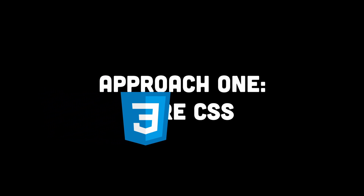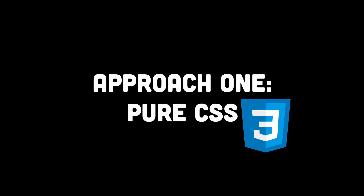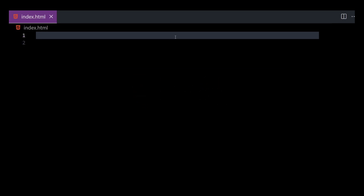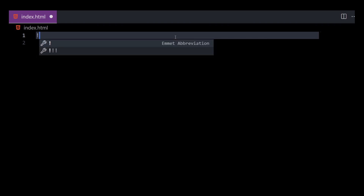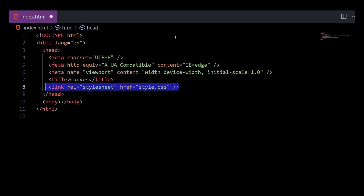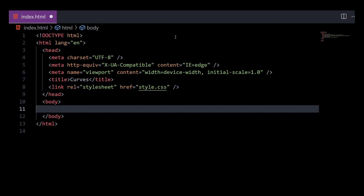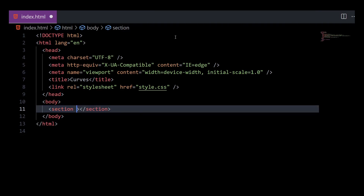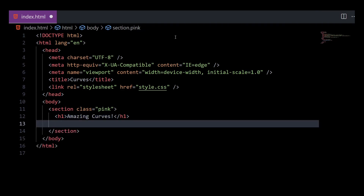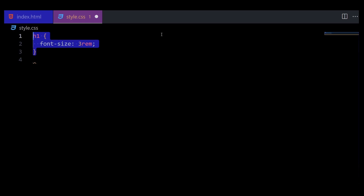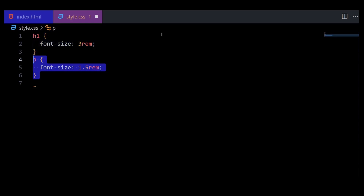Let's get started with approach one, the pure CSS way. Create two files: index.html and style.css. In the index.html, click exclamation point followed by tab to generate the boilerplate. Now add a link tag to link the CSS to your HTML. Within the body tag, add a section with a class of pink, and within that, add a header and some content.